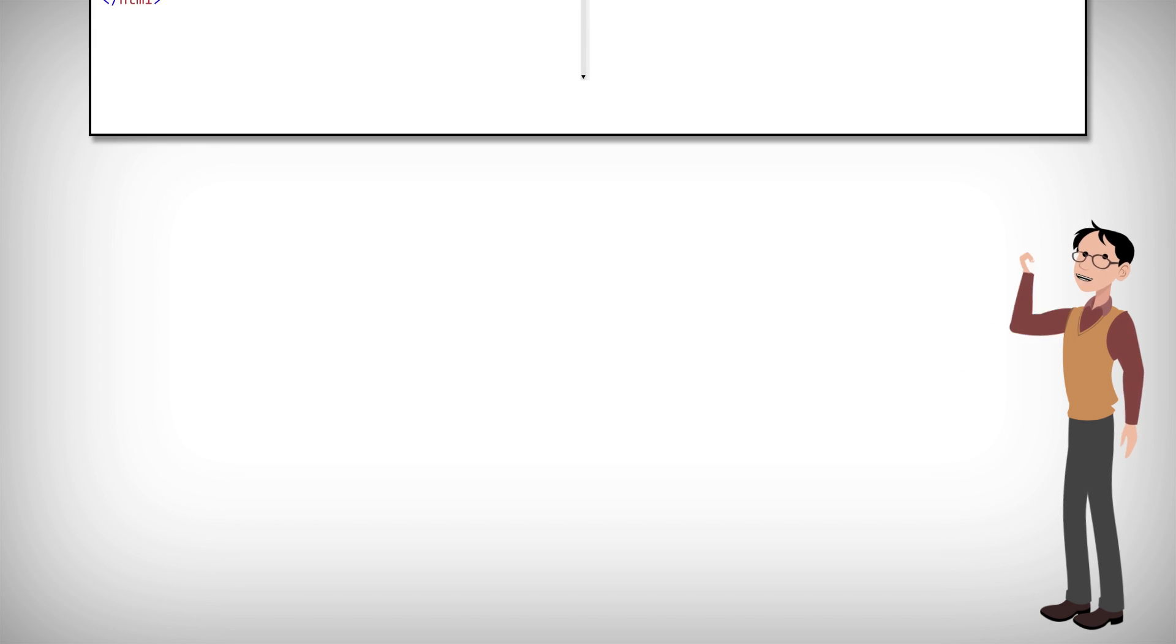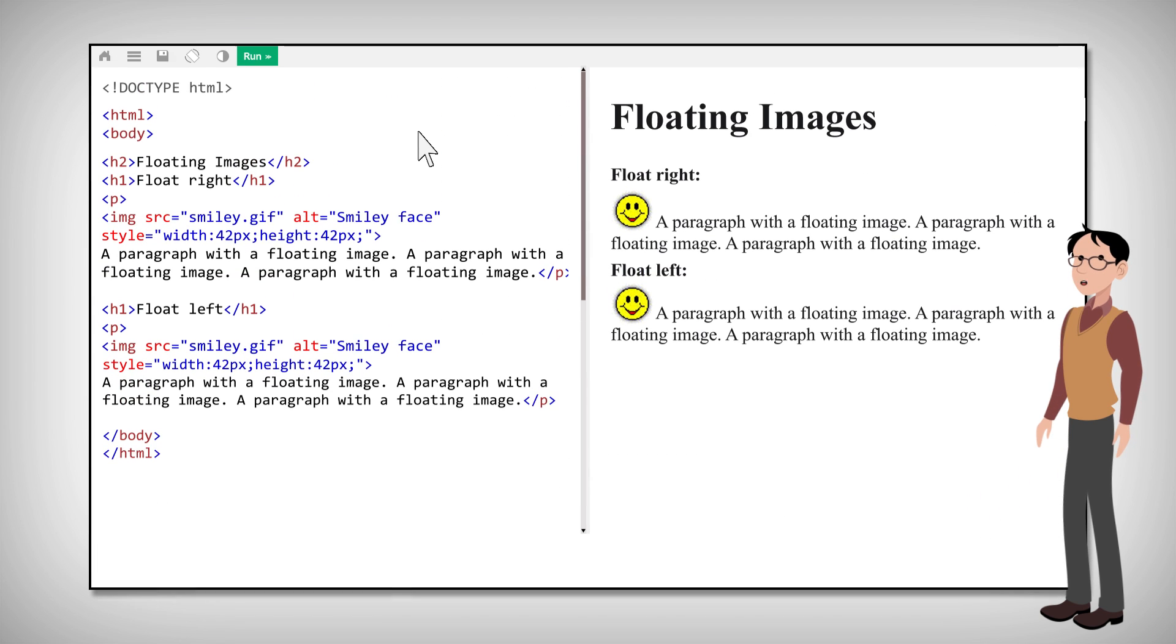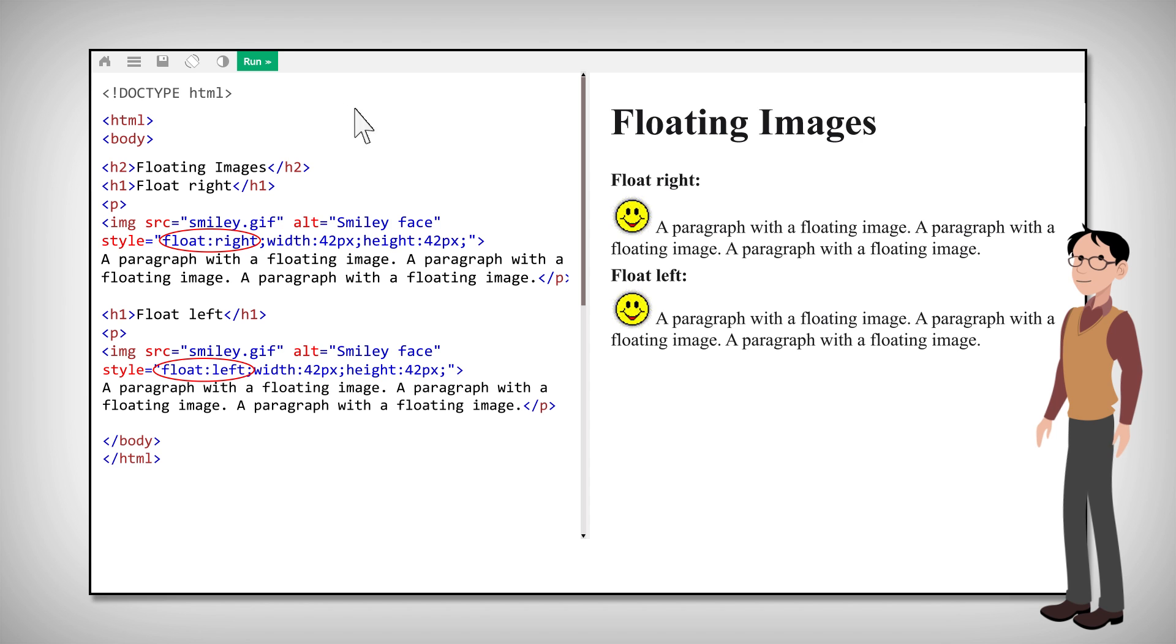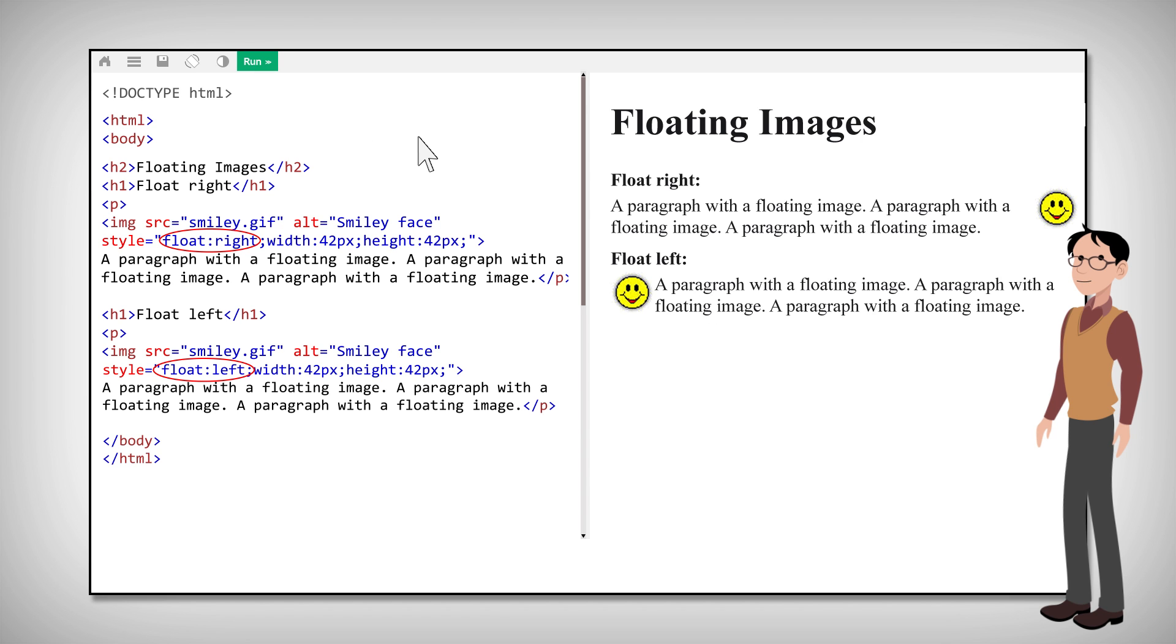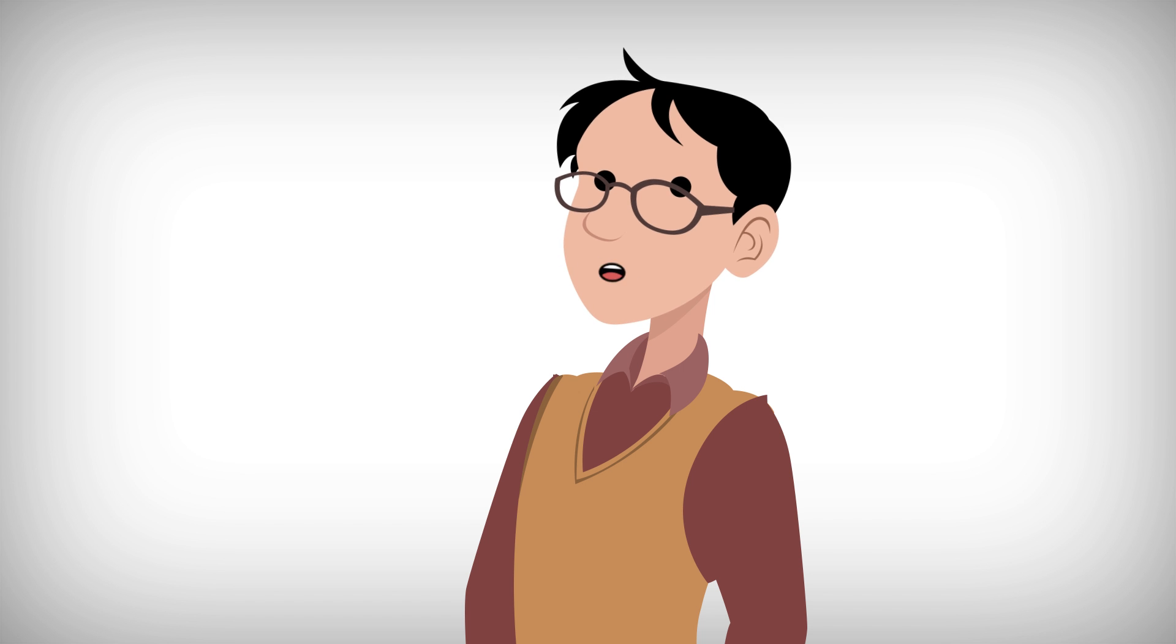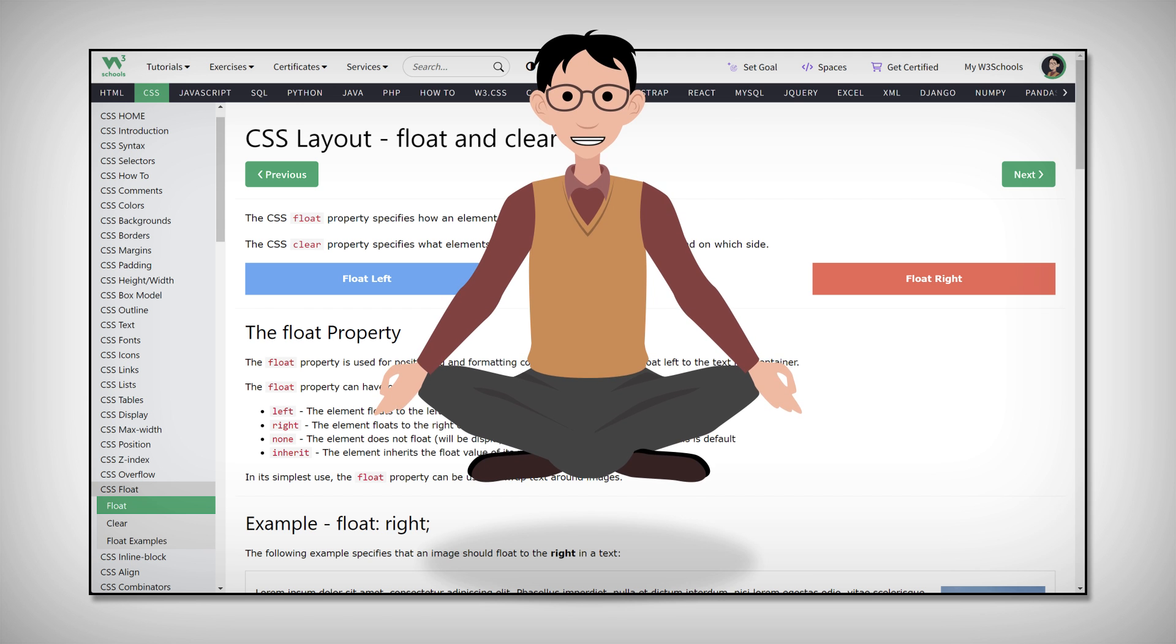To make an image float to the right or left of a text, use the CSS float property like this. Want to learn more? Float over to the CSS float tutorial. Sorry, I couldn't help myself.